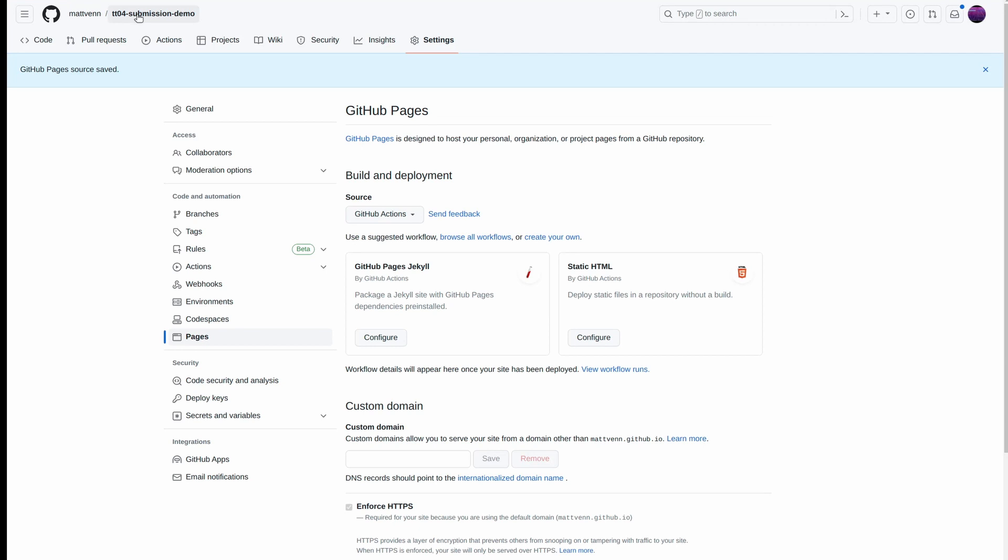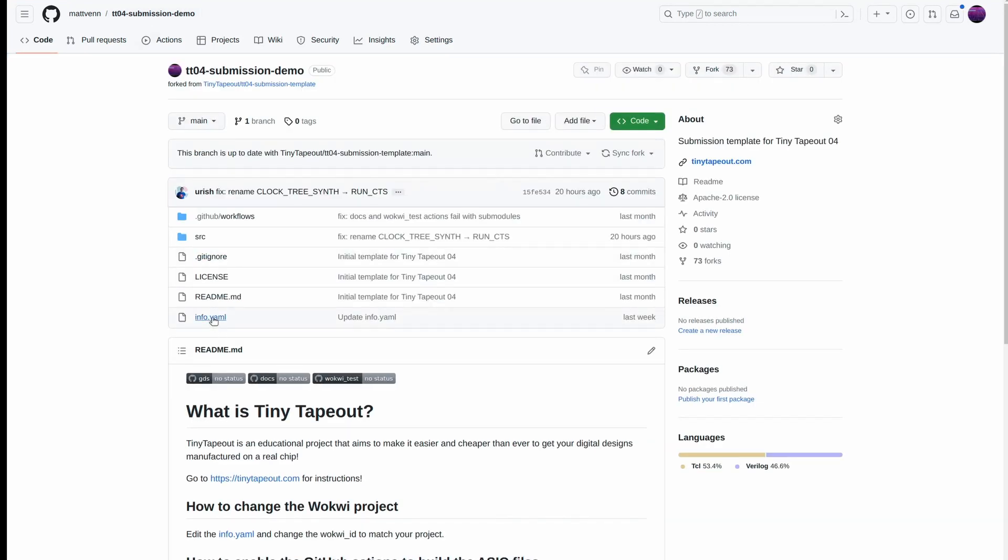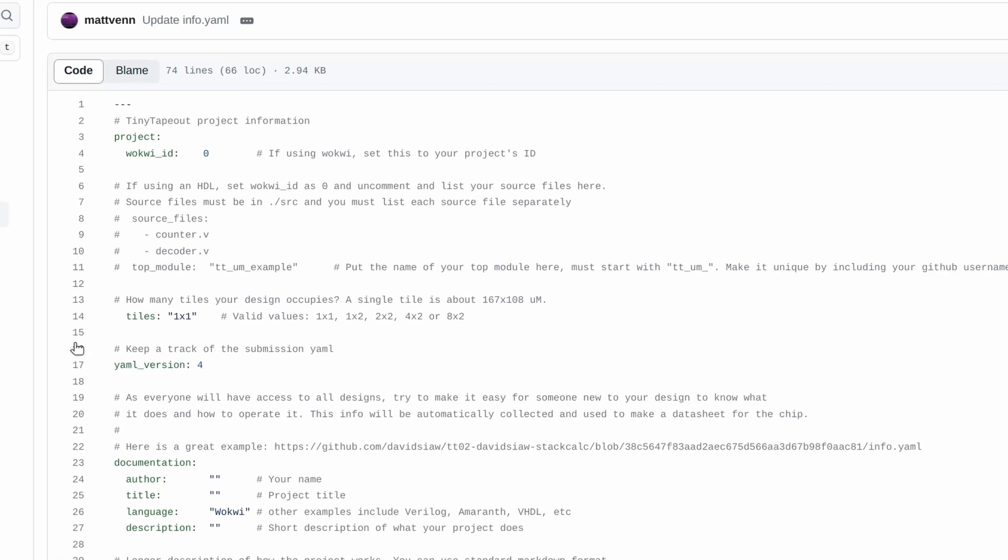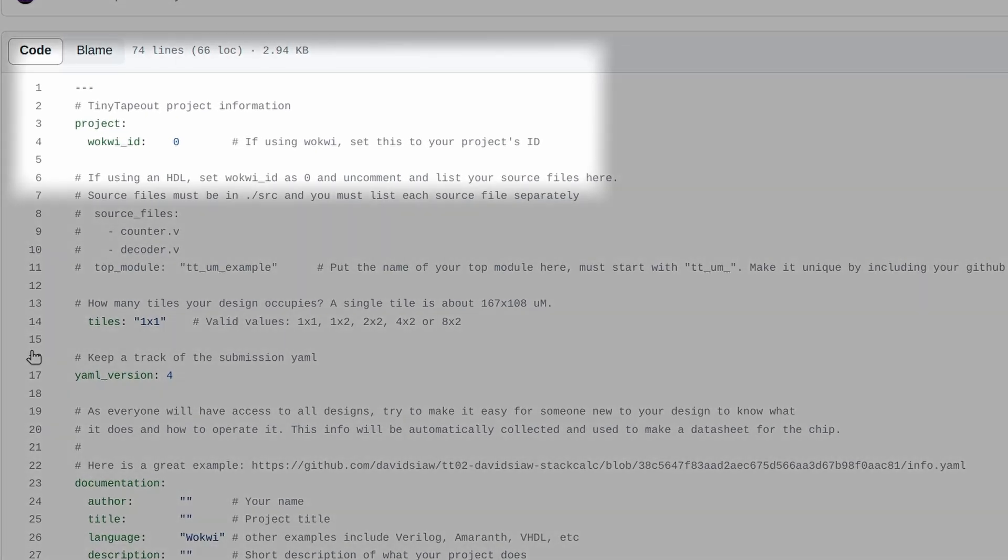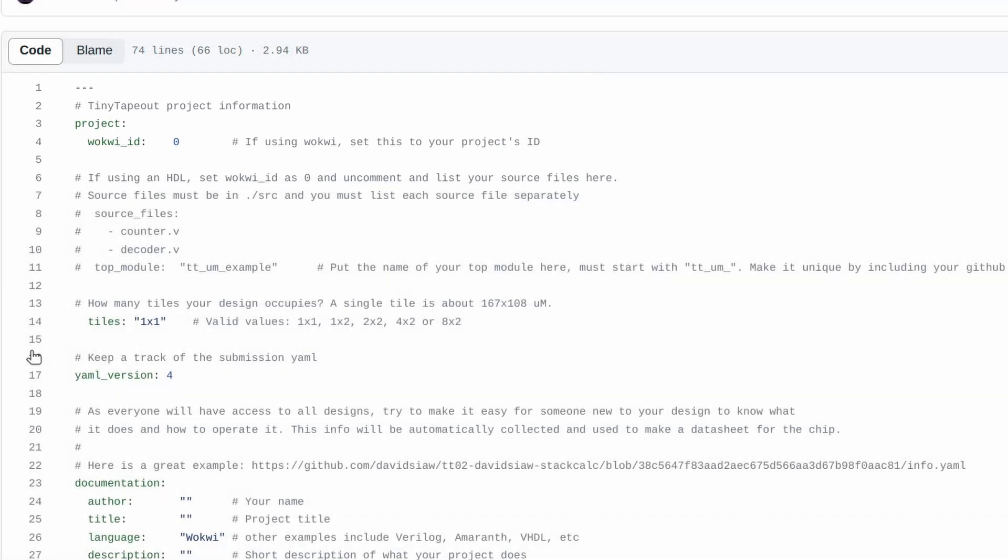Now we're ready to adapt the template to our own project by editing the info.yaml file. For Wokwi projects, you need to change the project's Wokwi ID to match the number in your Wokwi project. For HDL projects like Verilog or Amaranth, we leave the Wokwi ID as 0 and use the source file section here. That's covered in a separate video called Working with an HDL.